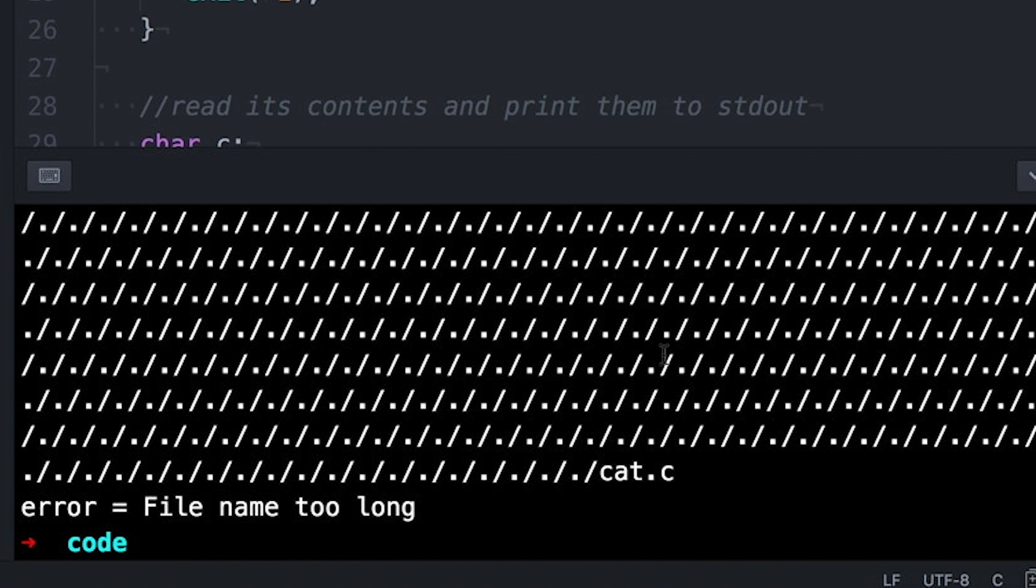But for errors that you don't plan to recover from, the standard approach is simply to print out a useful error message and then exit.